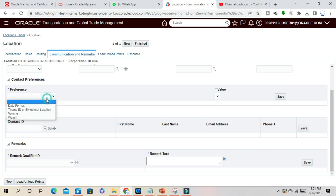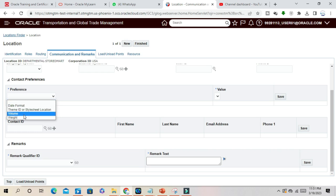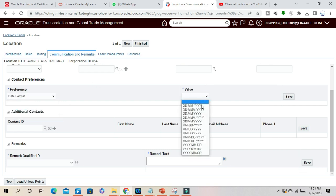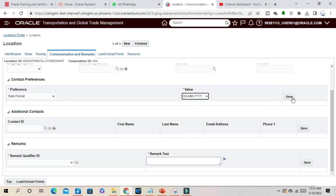Contact preference - is it date format or volume or weight, that you can mention here. And the value is DDMM format. Save it.